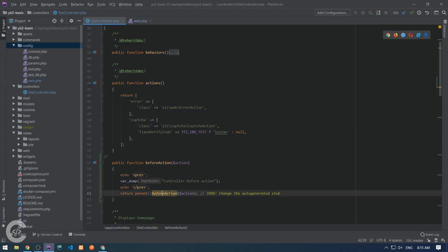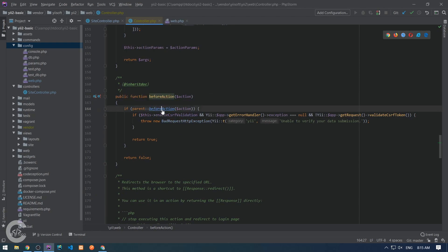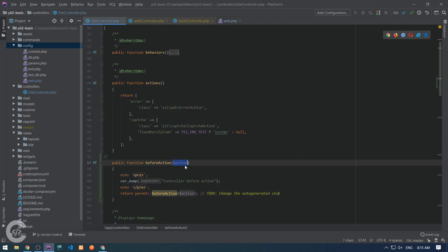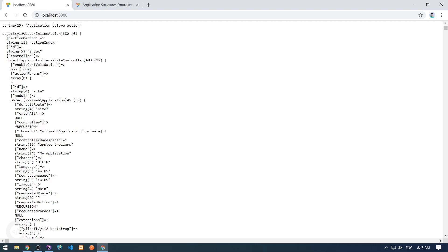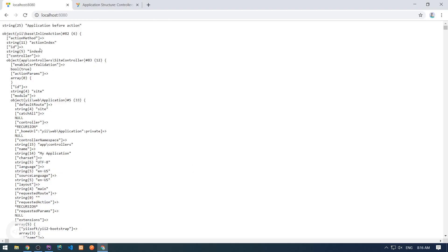That's because the beforeAction method at some point triggers the event. We can follow this in the Controller source — it calls the parent beforeAction, and there it triggers EVENT_BEFORE_ACTION. On beforeAction in the controller you receive an action object. My advice is to always dump the whole object and explore it to see what it contains. Here we have a Yii base inline action, with the action ID, the controller, and many other properties.